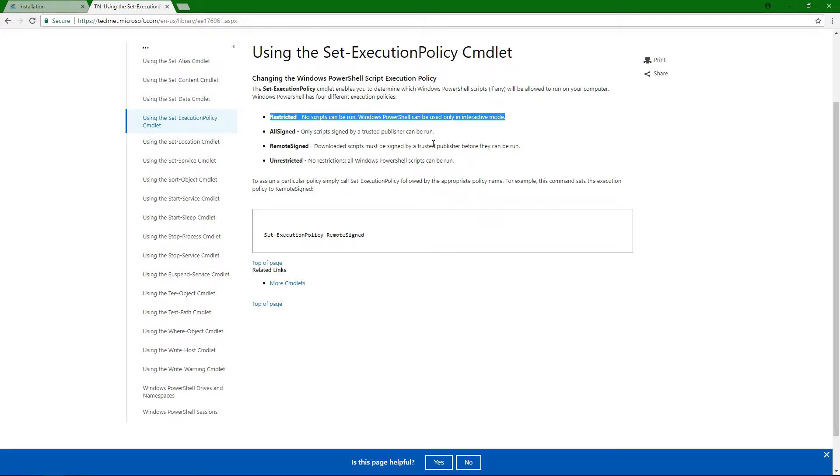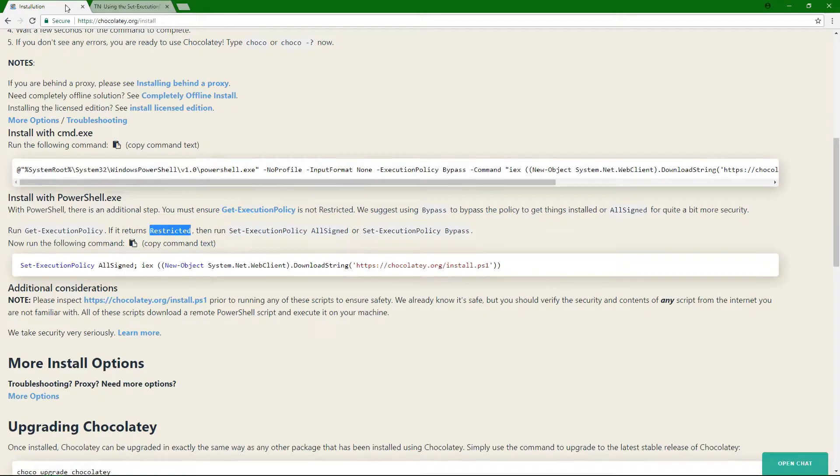And then unrestricted, wild west, do anything, right? So you're going to want to set it to one of these options, and that's basically what this command is doing for you.